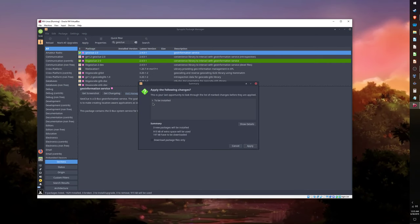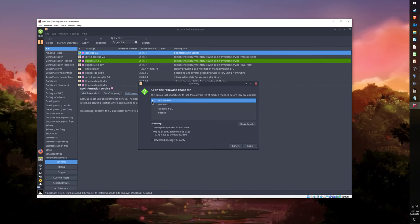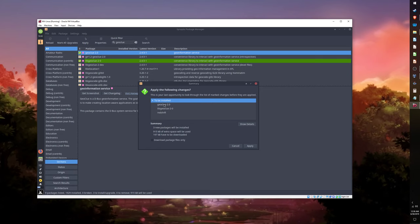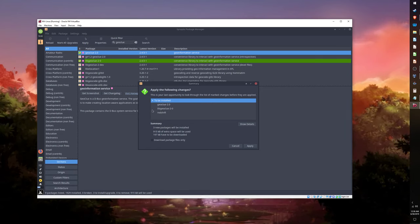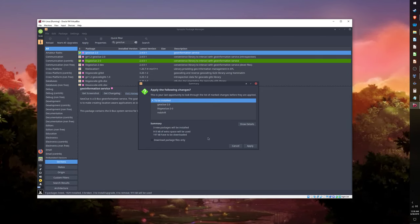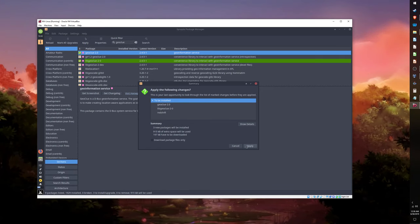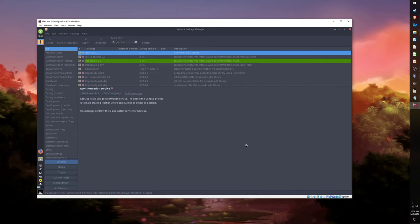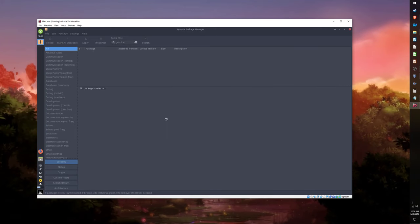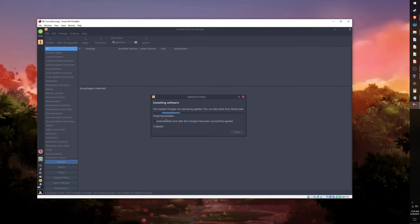The summary will show the packages you have marked, as well as any dependencies that will be installed with them. Open the 'to be installed' list to see all the dependencies. When you are ready, click Apply.